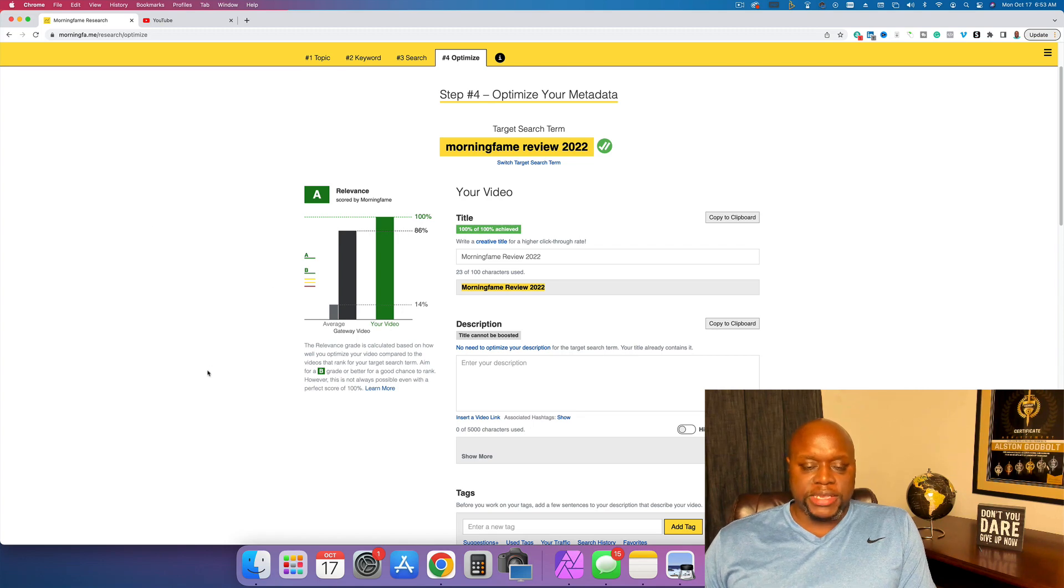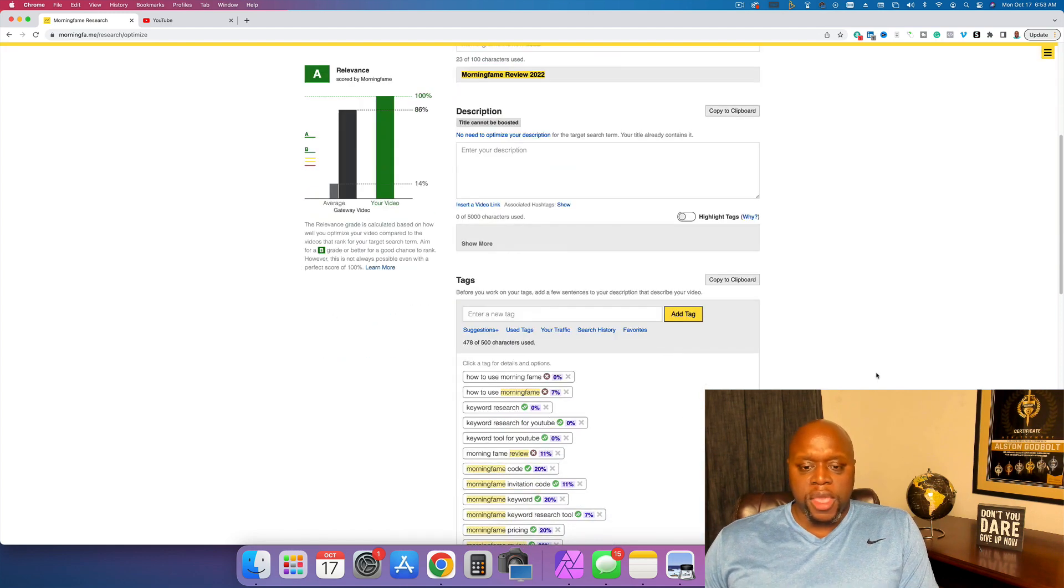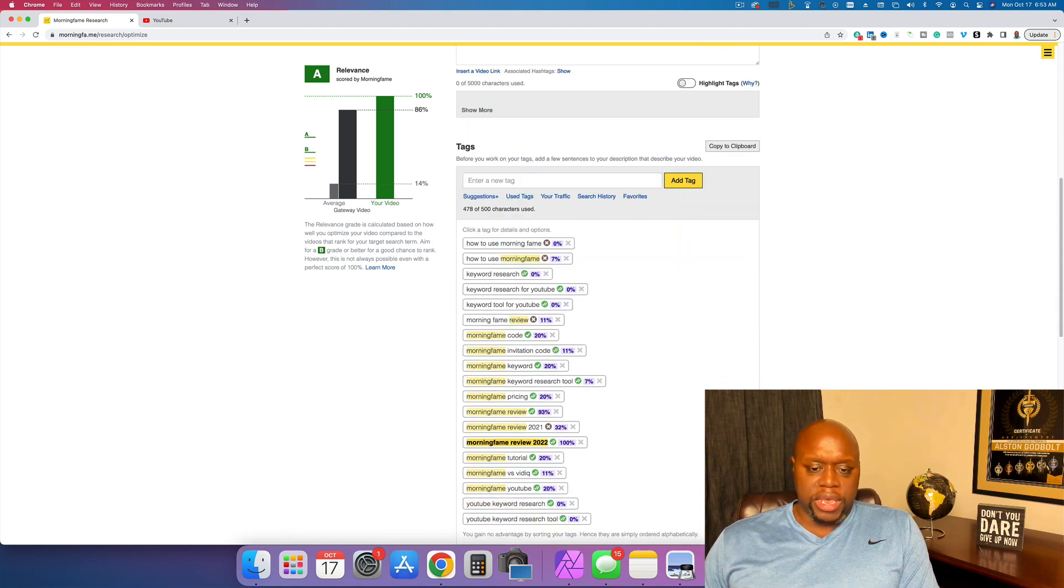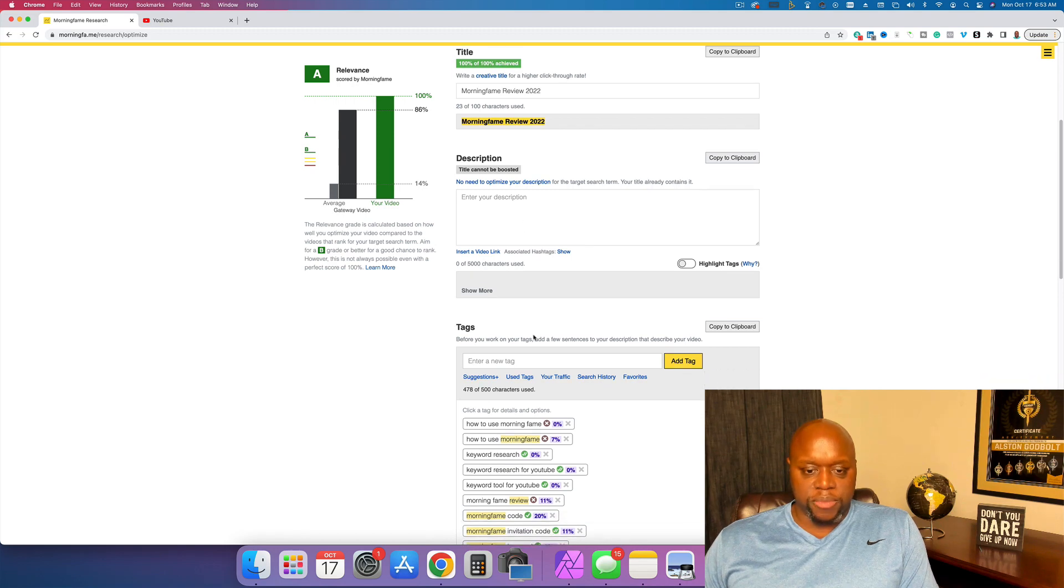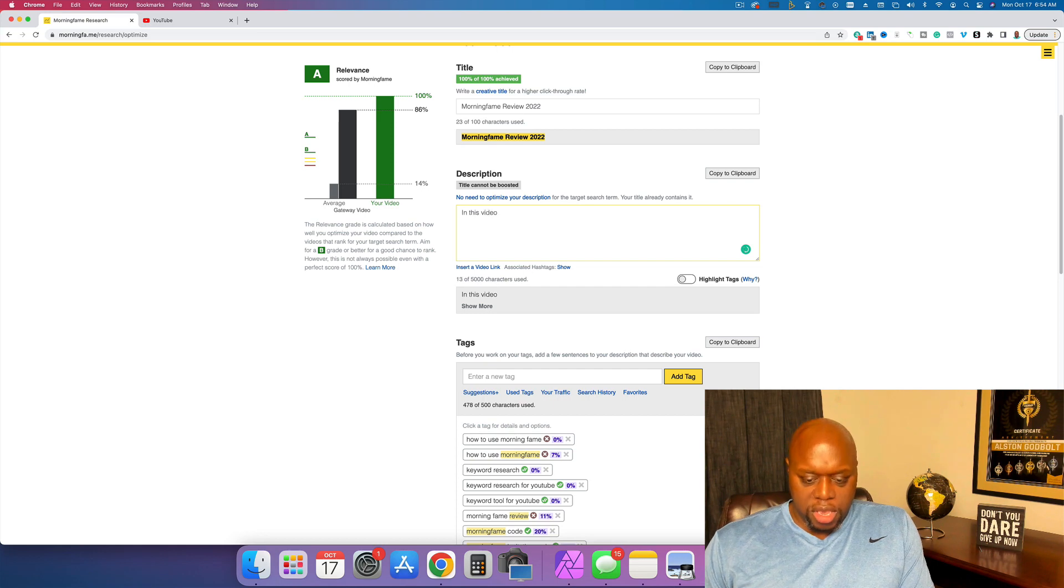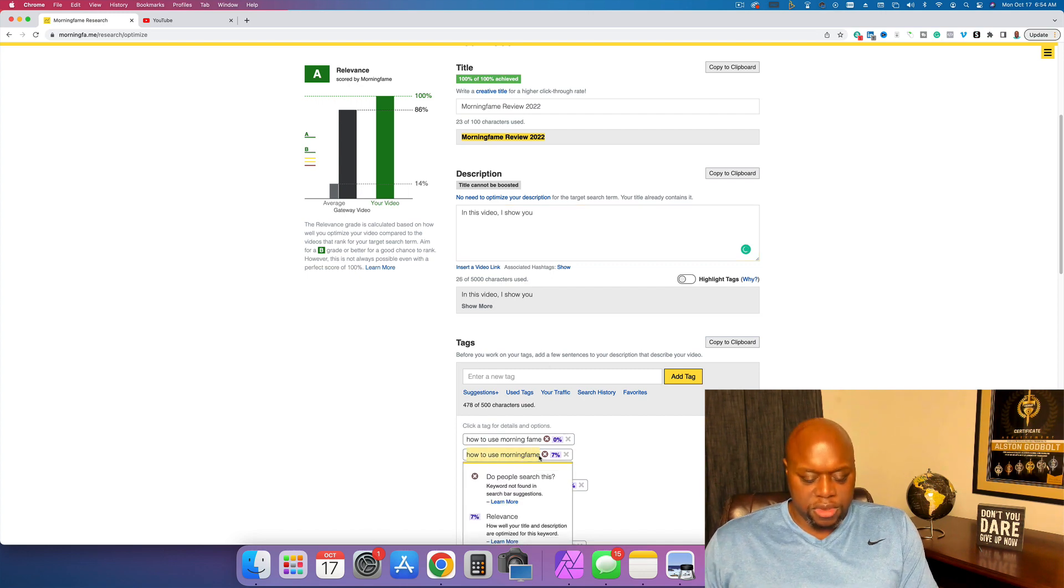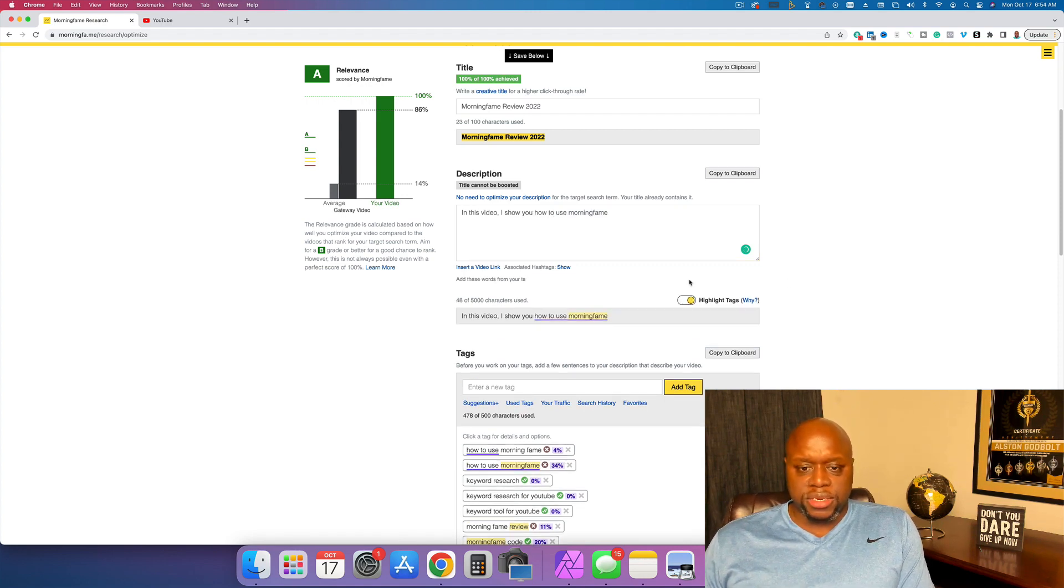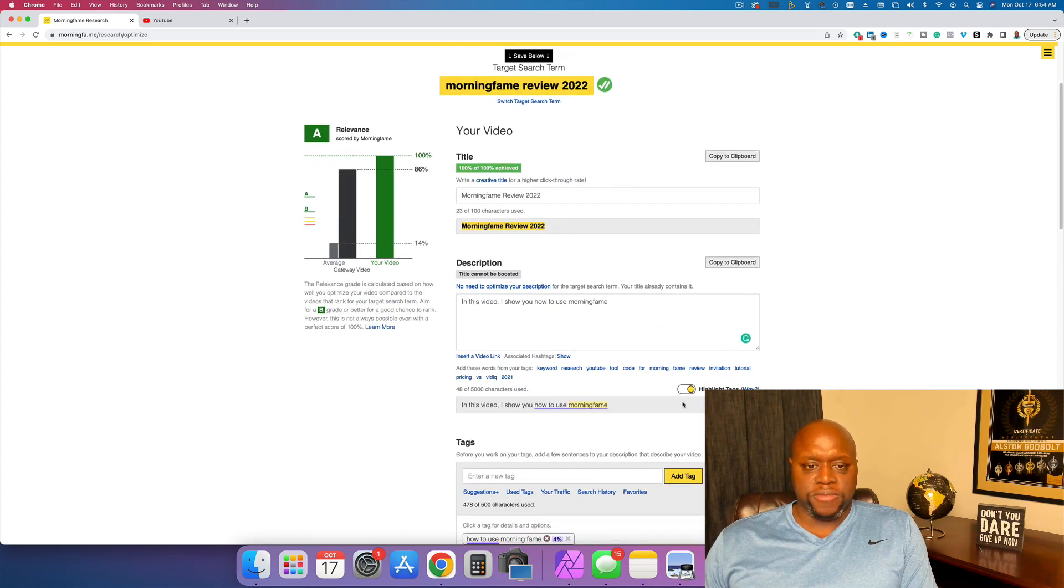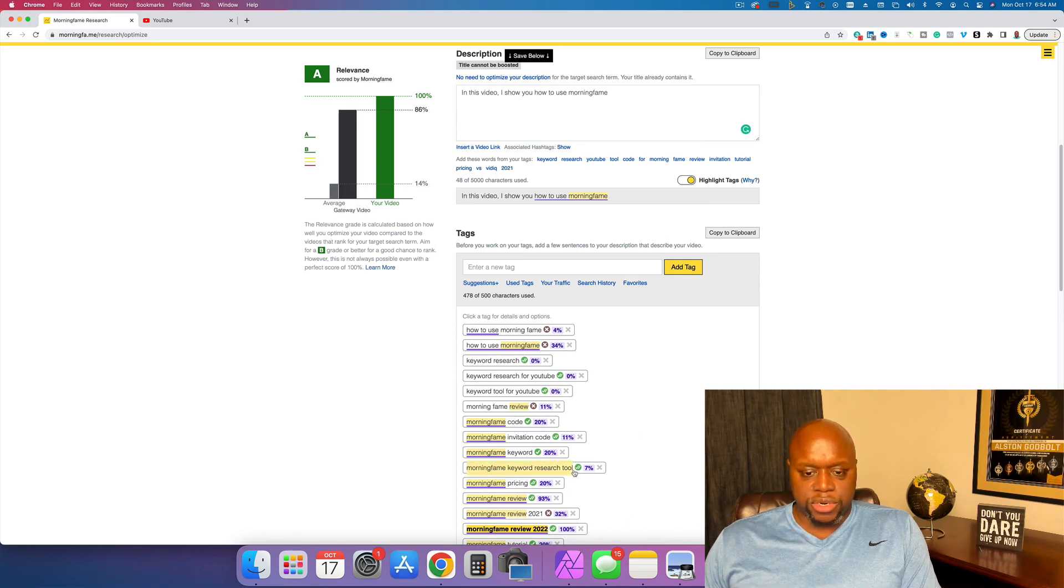And then the cool thing is, is you can actually optimize right in morning fame, and then you can copy and paste it over. You also have the tags. Now we know that tags aren't as important when it comes to YouTube, but what you can do is you can use these tags in your description. For example, we could say, in this video, I'll show you how to use morning fame like this and then paste it in. Now, what I like to do is I like to do highlight tags because it'll tell you when you're keyword stuffing or using too many tags.